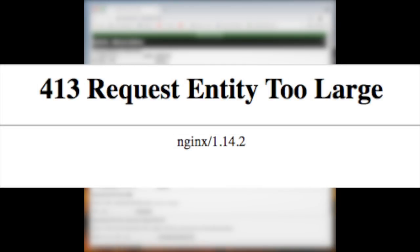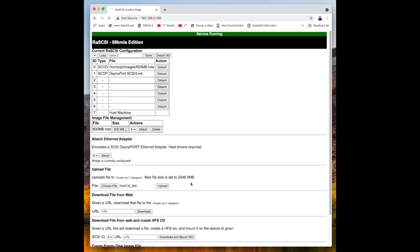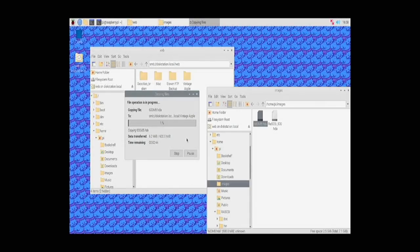Thankfully, this is a known bug with larger files and the team is already working hard to fix it. But since the Pi is, well, a Pi, you can FTP or SMB files over to it easily, and that's exactly what I did.